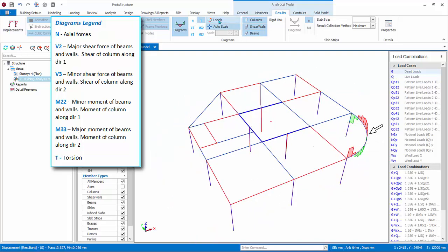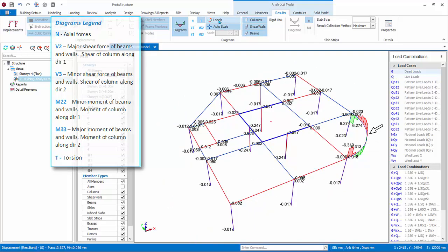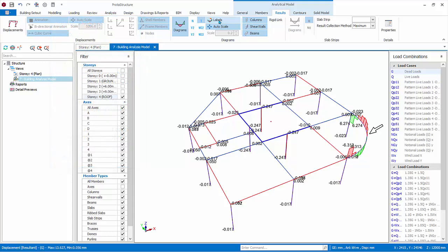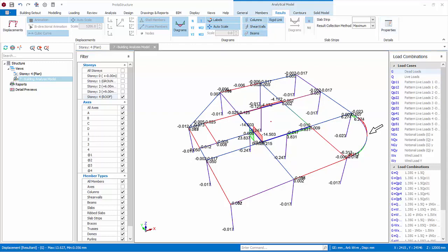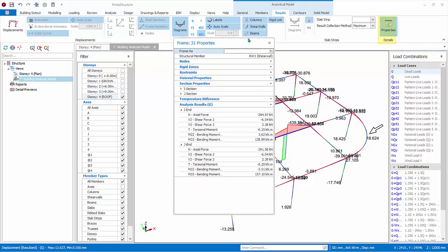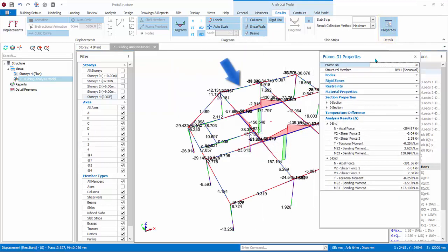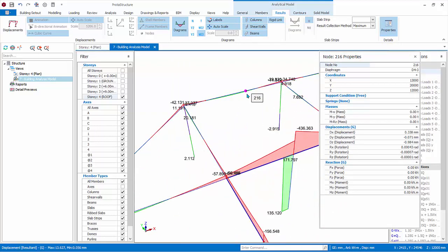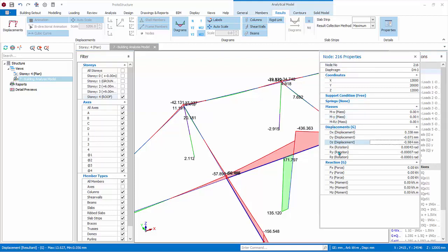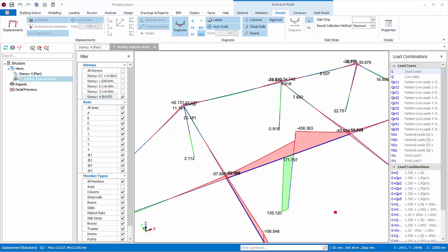Labels will toggle on and off the force values. You can change the diagram scale by deactivating Auto Scale and typing the desired scale. You can turn on or off the diagrams on columns, shear walls, beams, and rigid links by clicking on the respective icons. Click on M33 force. Click Properties, then click on any element. The Properties tab will be populated with useful information on the analysis assumption, such as the section properties and analysis forces at element ends. Click on the drop-down triangle to expose more information. Click Properties again to turn it off.